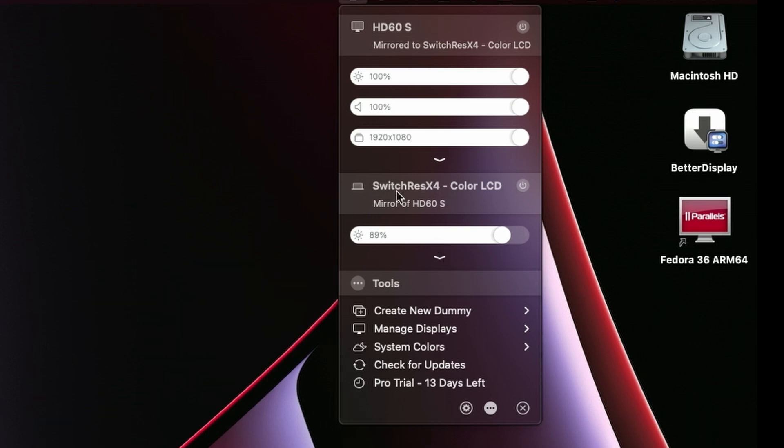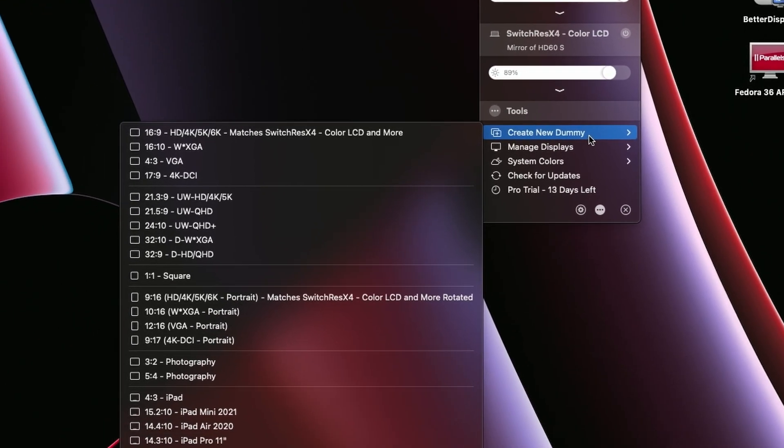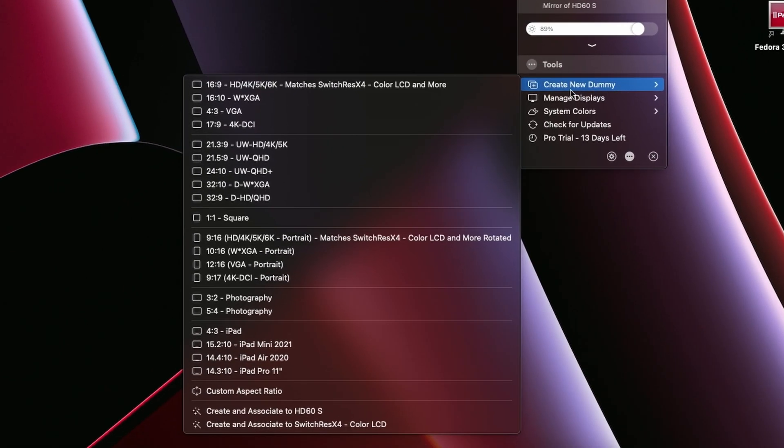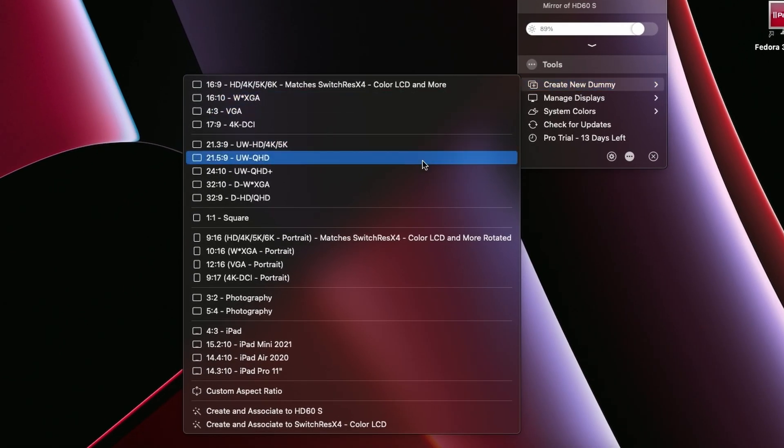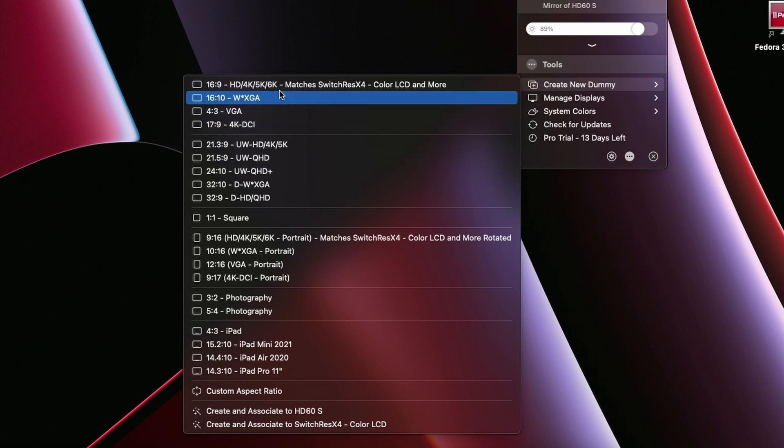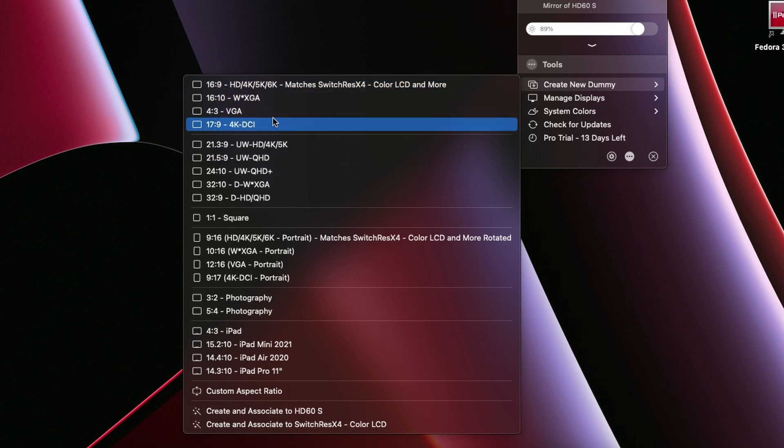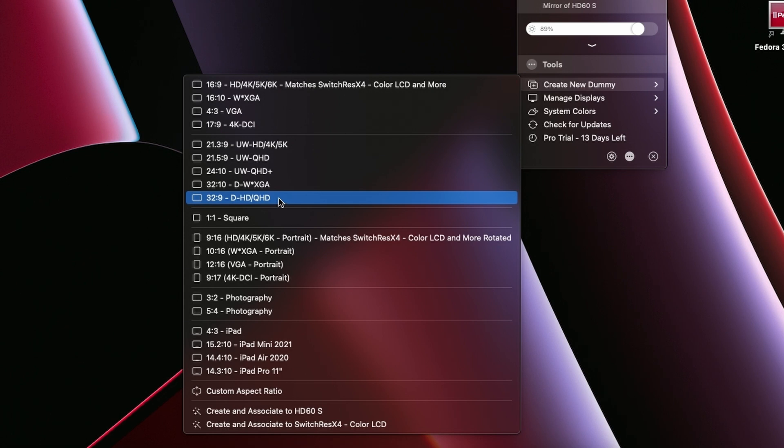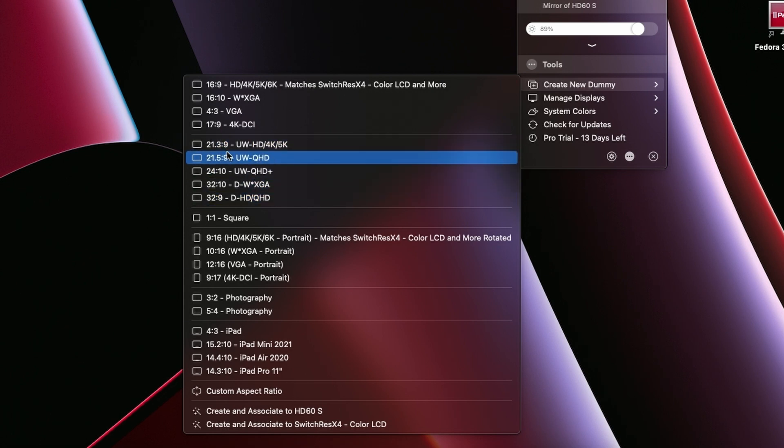So to create this new display, we're going to come down to create new dummy. And you can see all these different aspect ratios that we can choose from. We have the standard 16 by 9, 4 by 3, all this stuff.